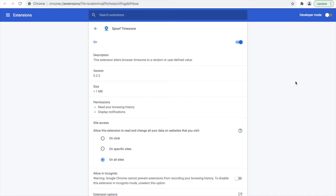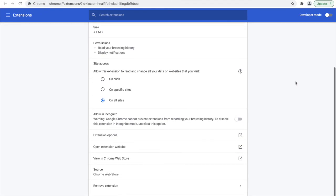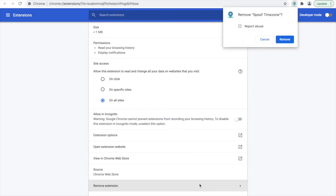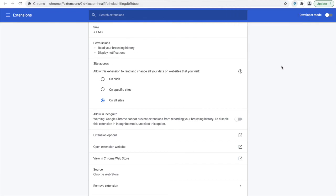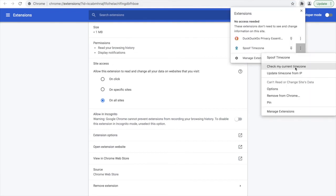Finally, to remove the extension altogether, there are two options. Under Manage Extensions, you can click the button that says Remove Extension. Alternatively, you can also select from the original list outside of Manage Extensions to remove the extension.